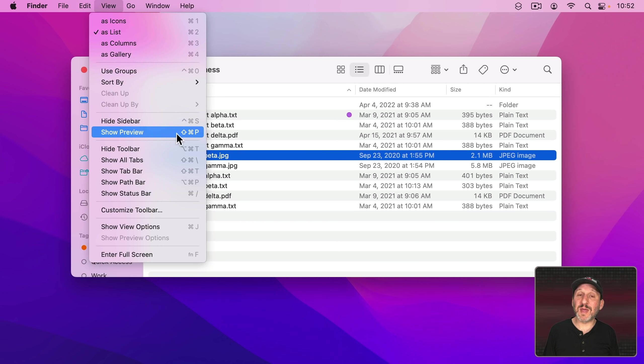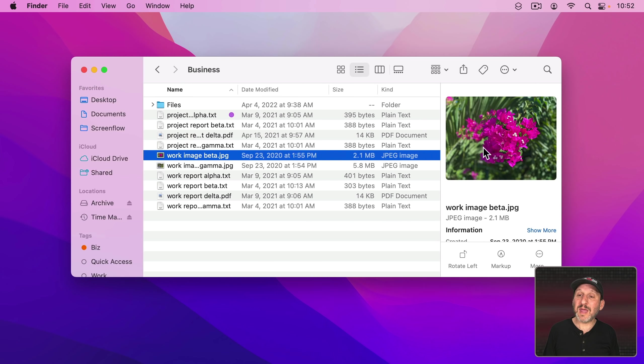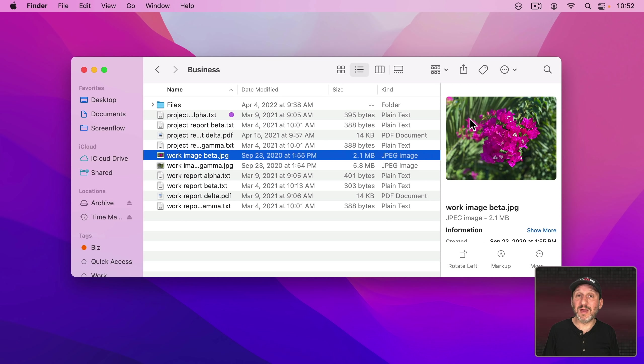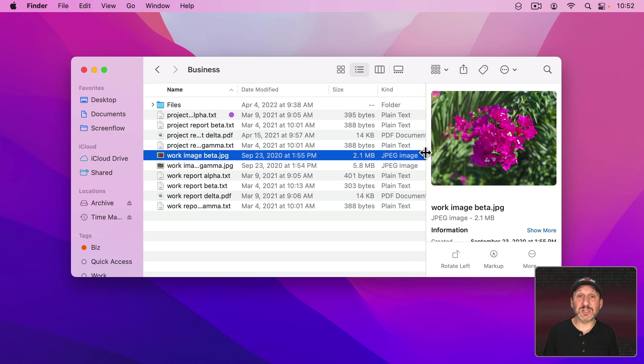It will bring up the Preview here on the right which is usually plenty big enough to be able to see what I'm dealing with. You can drag the line here to actually change the size.